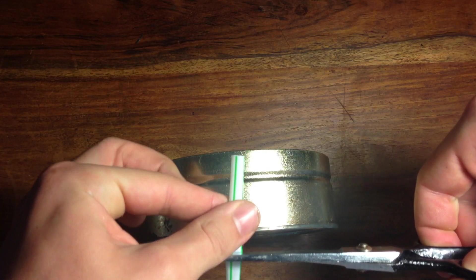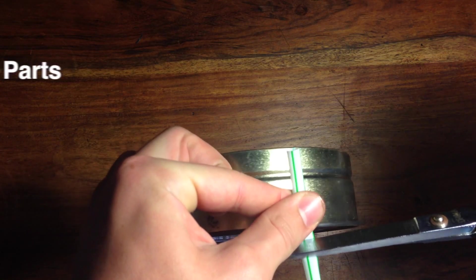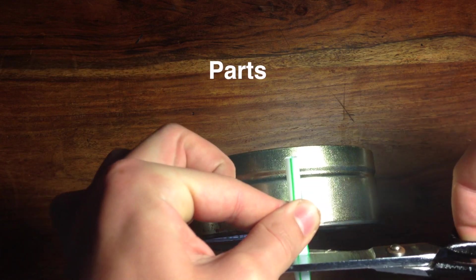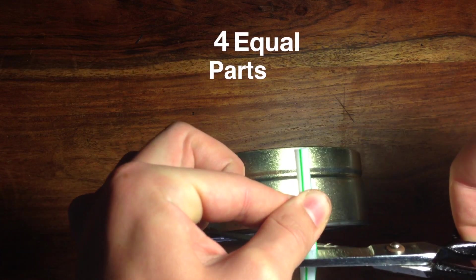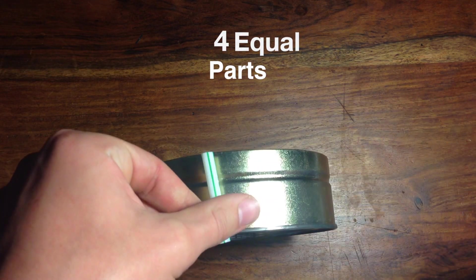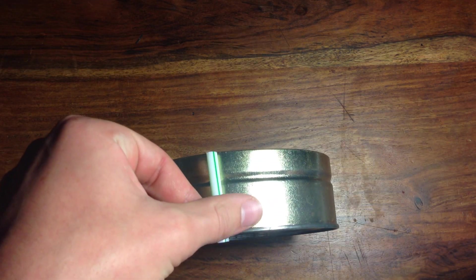Then, take your straw and cut it into four equal parts. They should be as long as the tin is tall.